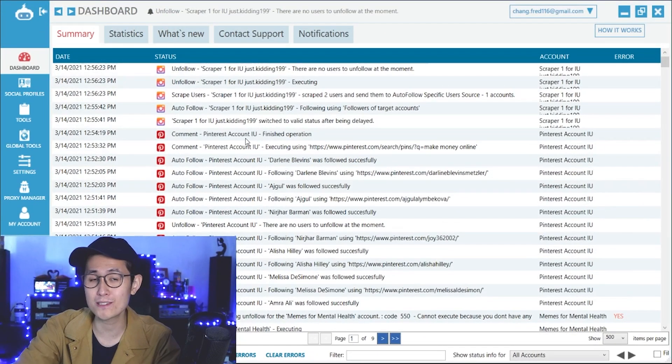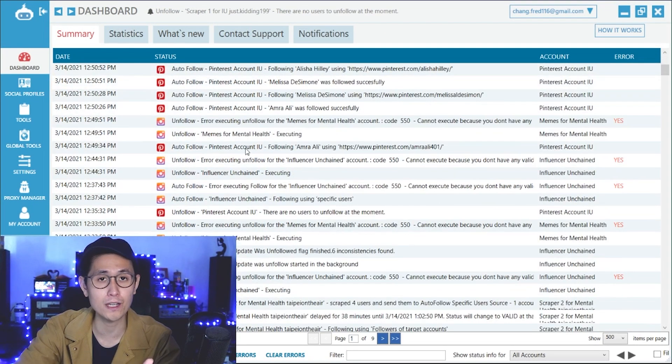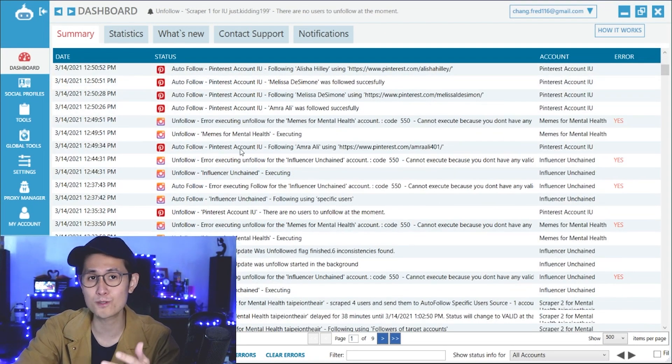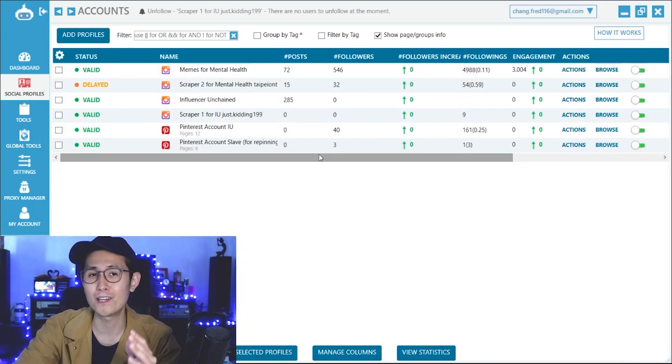As you can see, this just executed auto-comment, auto-follow, auto-storyview even for a large number of my social media profiles.